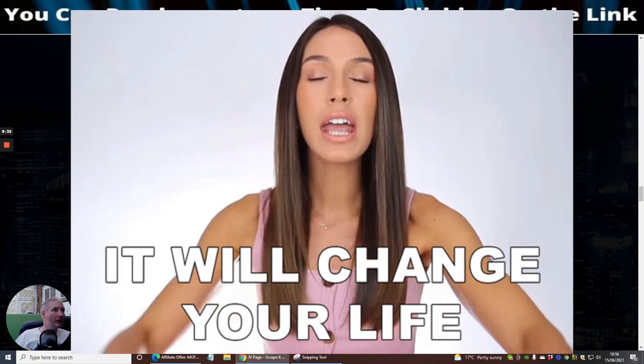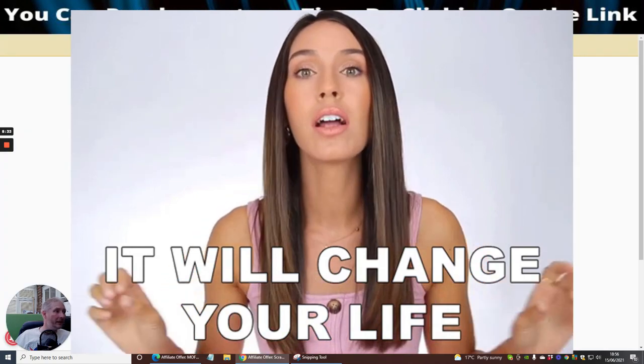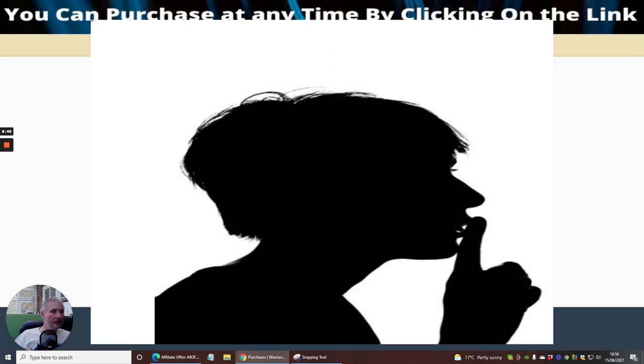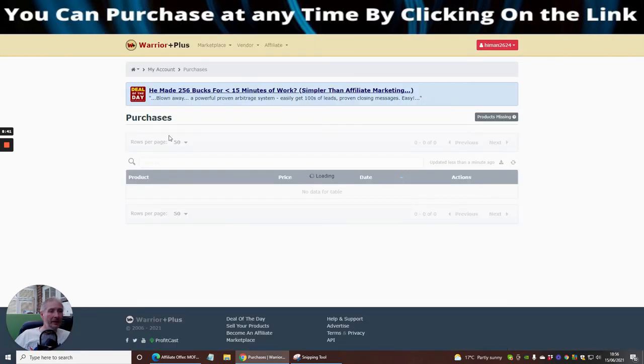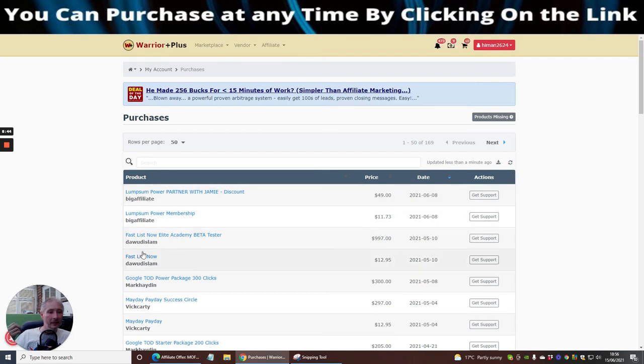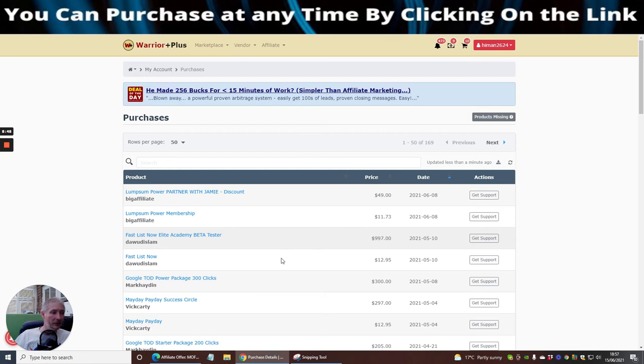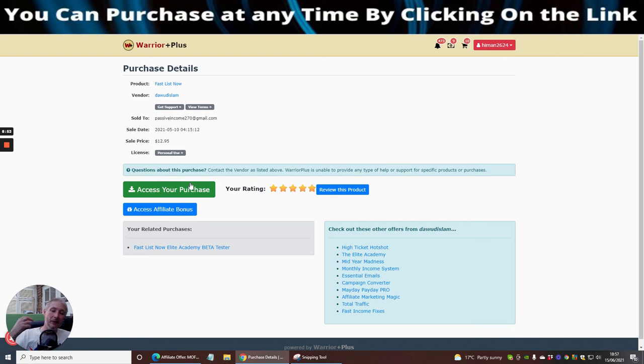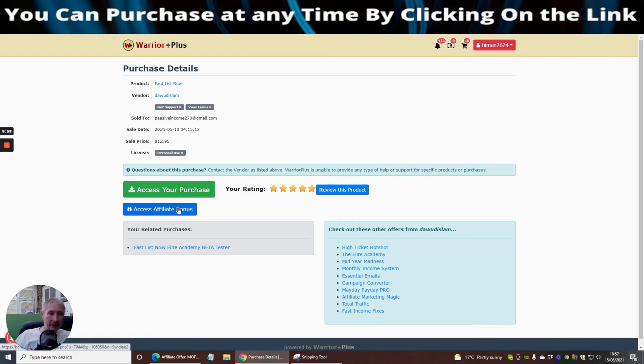If it is then obviously just purchase it. As I said before guys, all you need to basically do is go to the purchase history, so we just click down here. Then basically you will have a link, so let's just use Fast List Now for example. Basically you click on here which is access your purchase, this will give you instant access to your purchase.